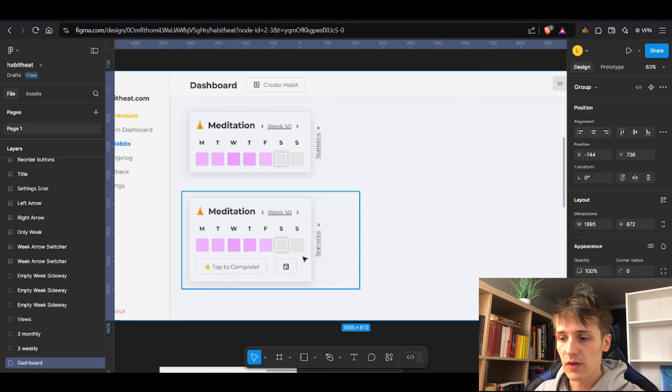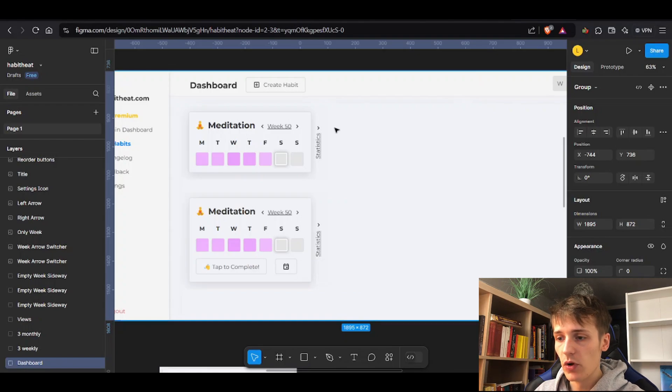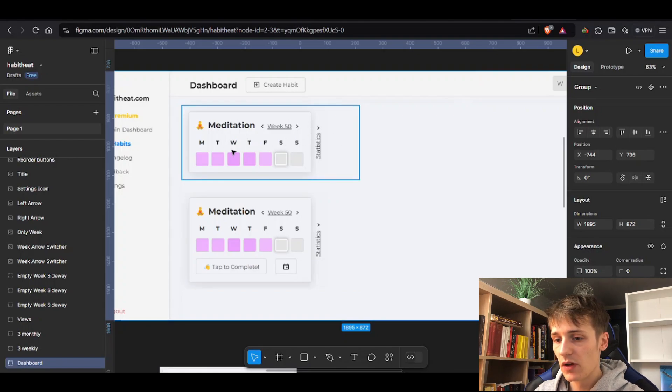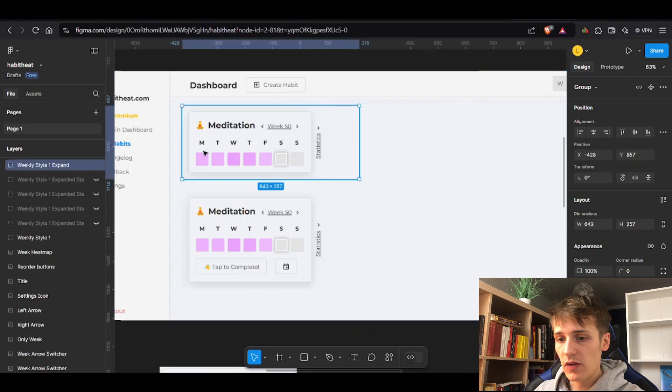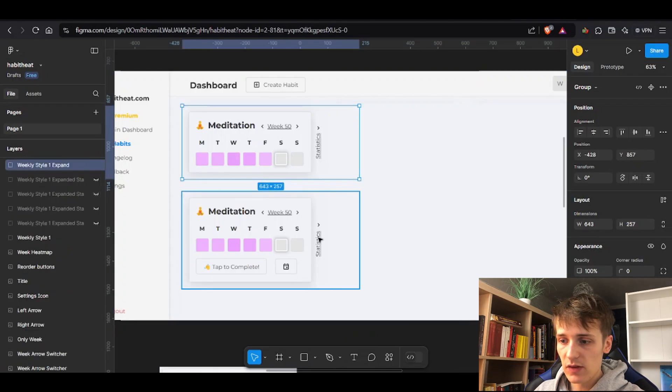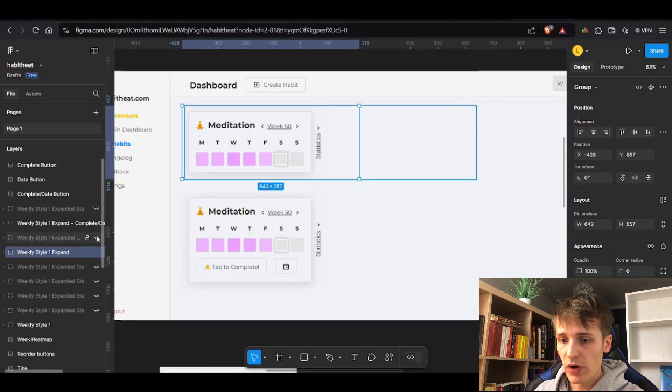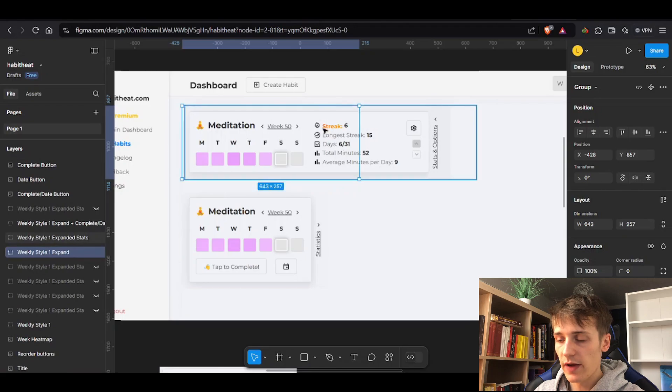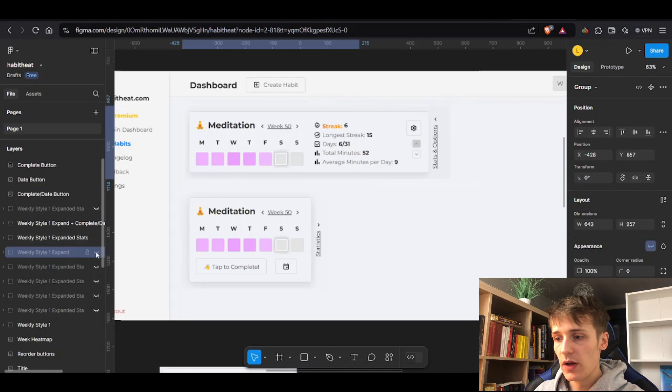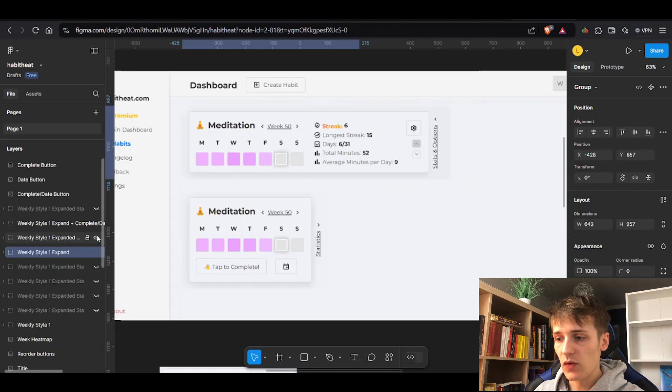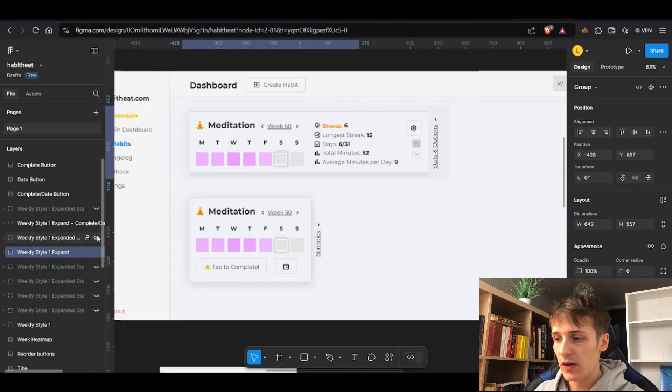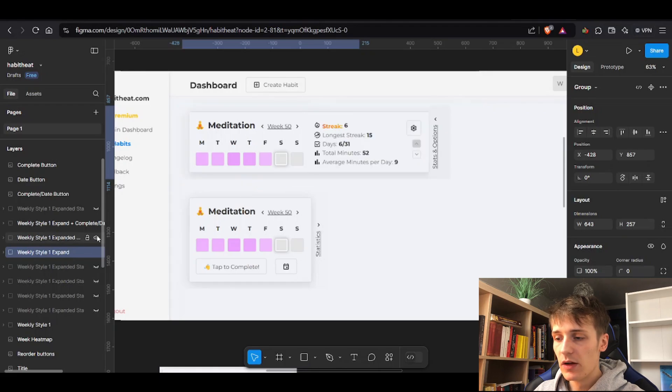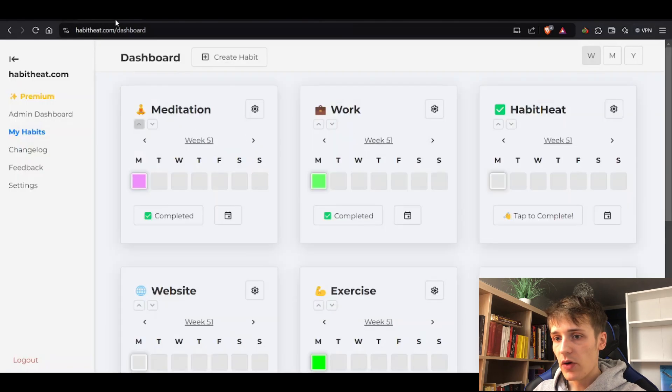I added this little statistics link button which you can press and then it will expand the statistics for this week. The option and reordering buttons are also there. I think that's way better – you just press on it and it opens up way cleaner.